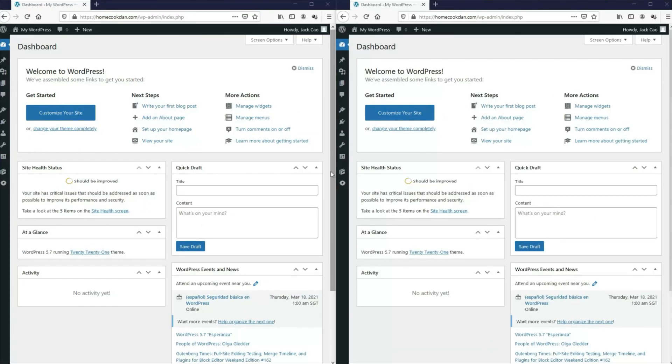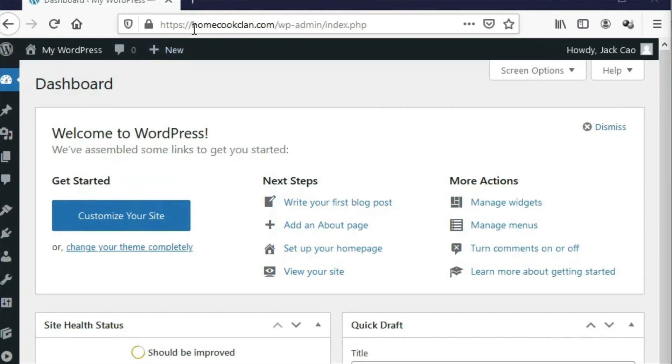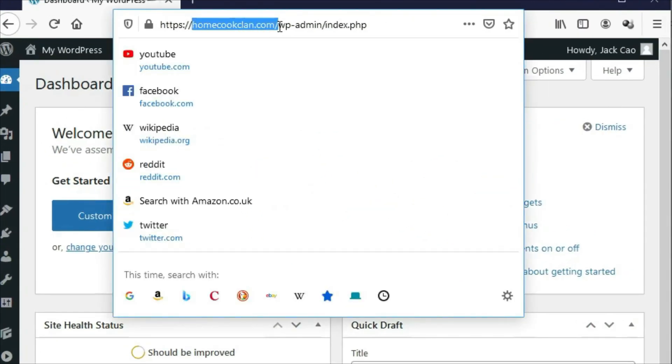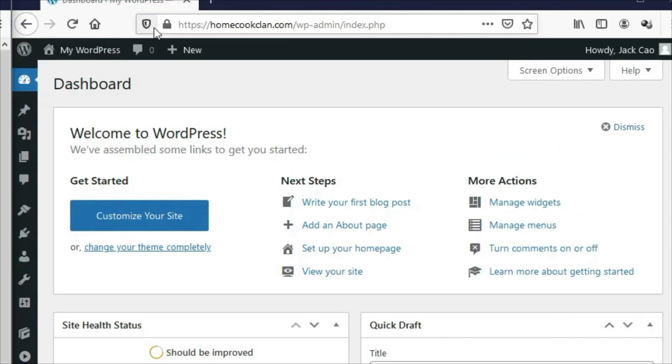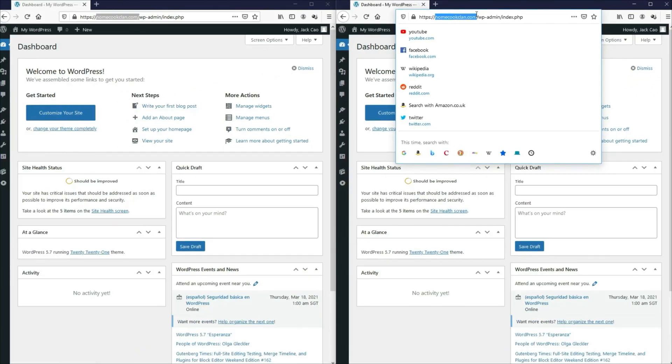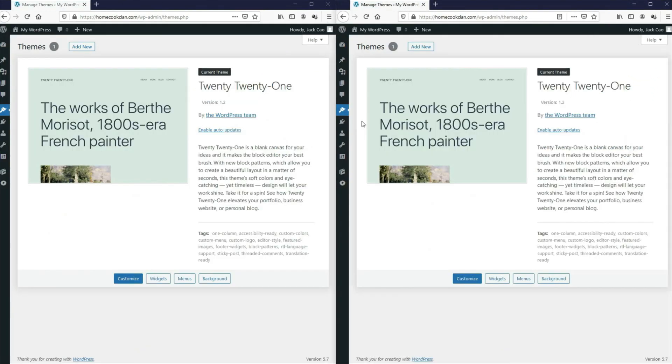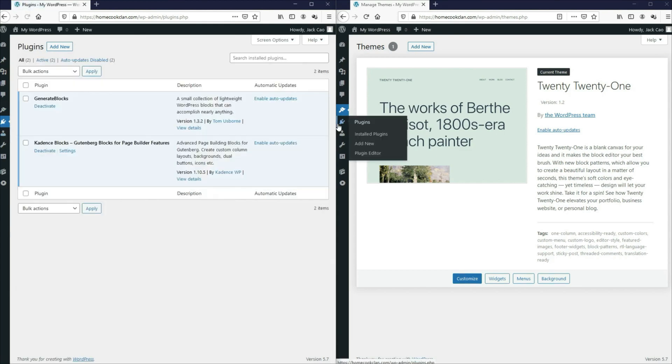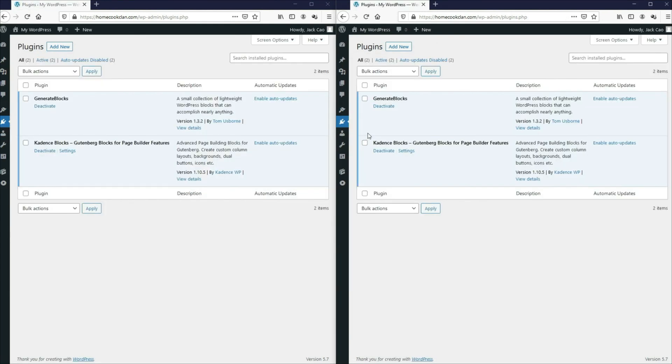So to make this test fair, I've only used one domain for this test. And as you can see from the left, this is the domain name and so is the one on the right, which means both are hosted on the same server, they are installed with the same default 2021 theme. And let's go to the plugins. As you can see, the only plugins that are installed are the GenerateBlocks and the CadenceBlocks.